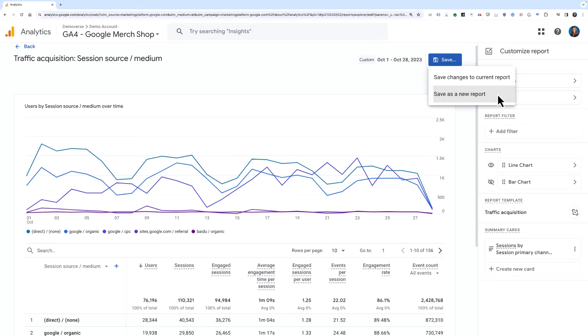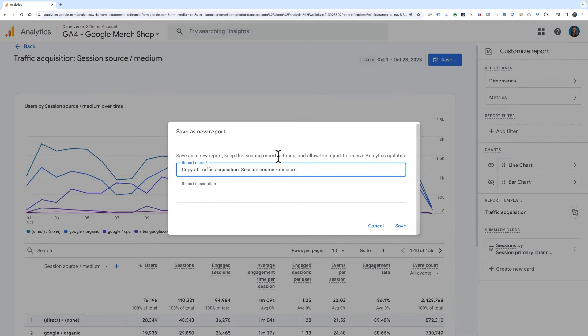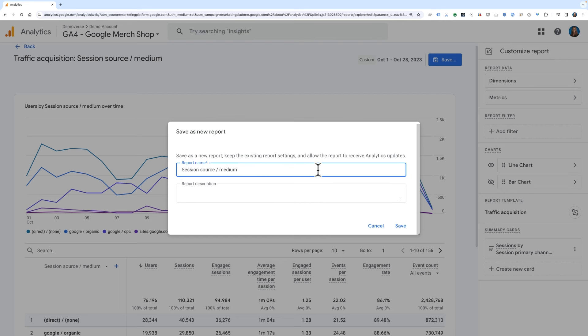When you save a report in this way, be sure to give it a meaningful name. In this example, we'll save as a new report and call it Session Source Medium.